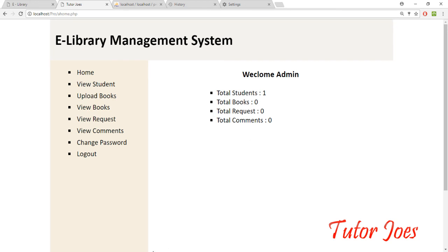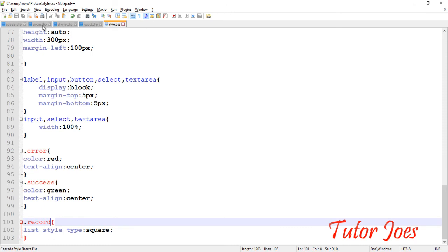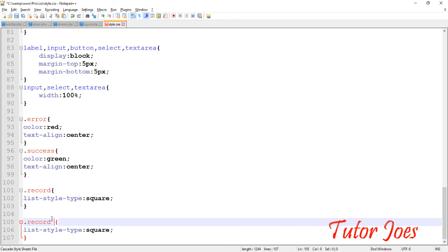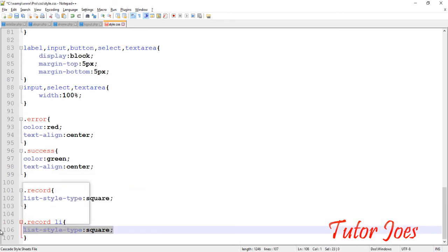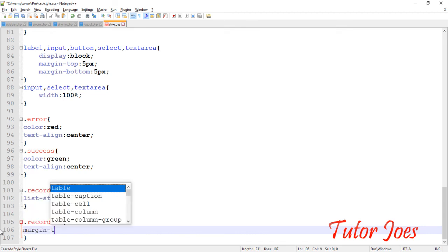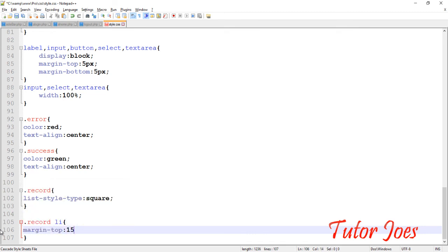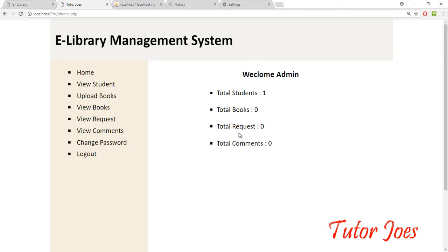Look at it — if you have a record, you can see this record. Margin-top: 15 pixels, okay? Now if you refresh this, it will be automatic.